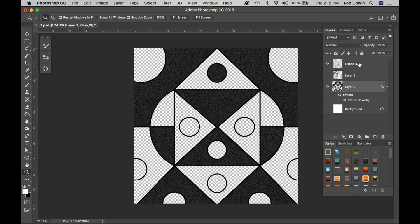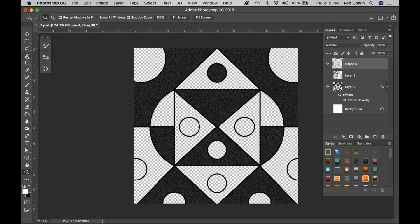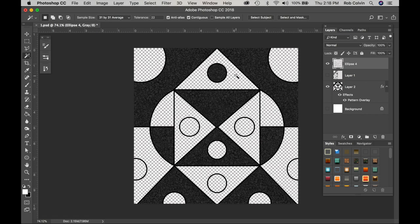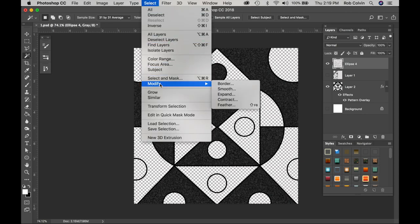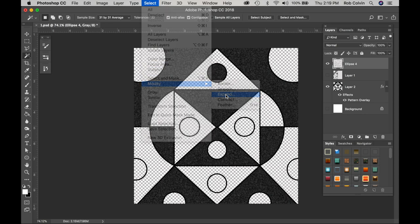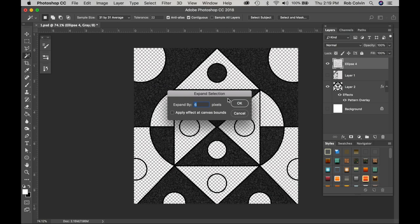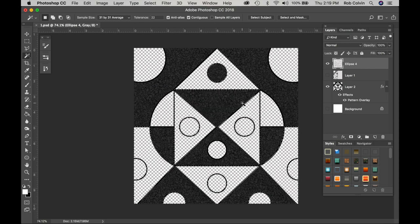Now I'm going to go back to my line layer and I'm going to select these shapes for my next texture. I'll get my wand again, I'll select a shape, I will press Shift to add more shapes. Once I have those shapes selected, I will go to Select and Modify and Expand six pixels to eliminate white gaps in between my shapes.